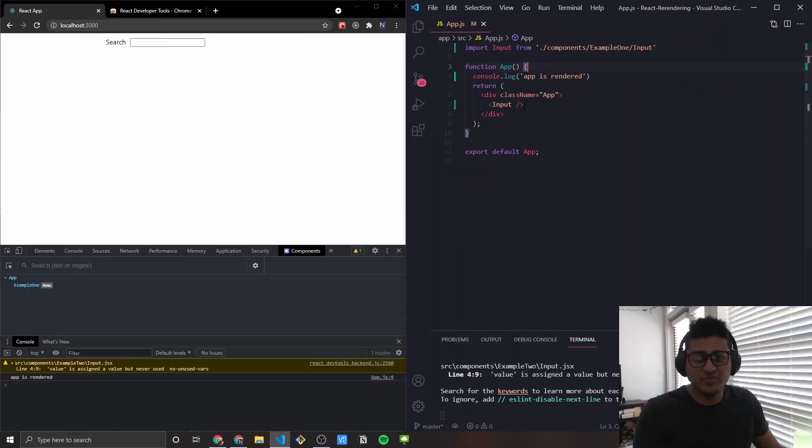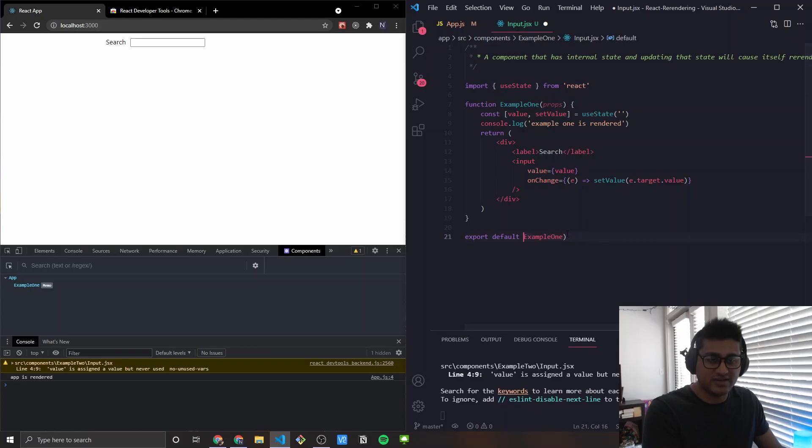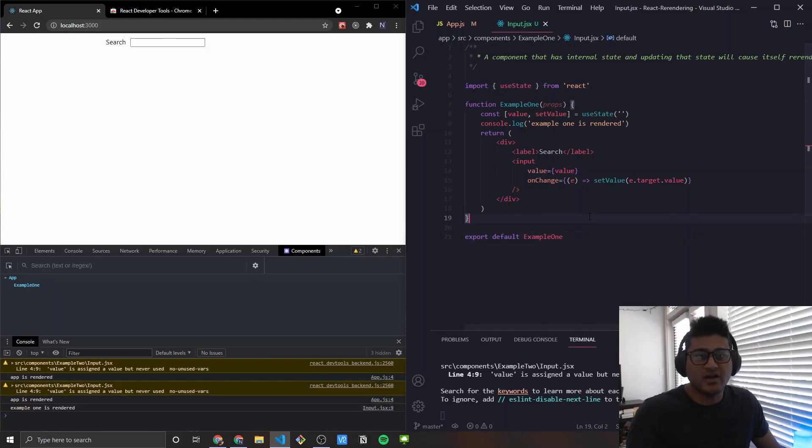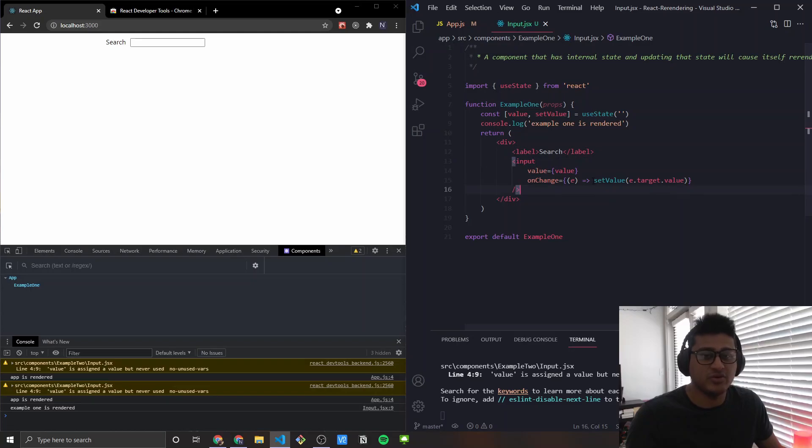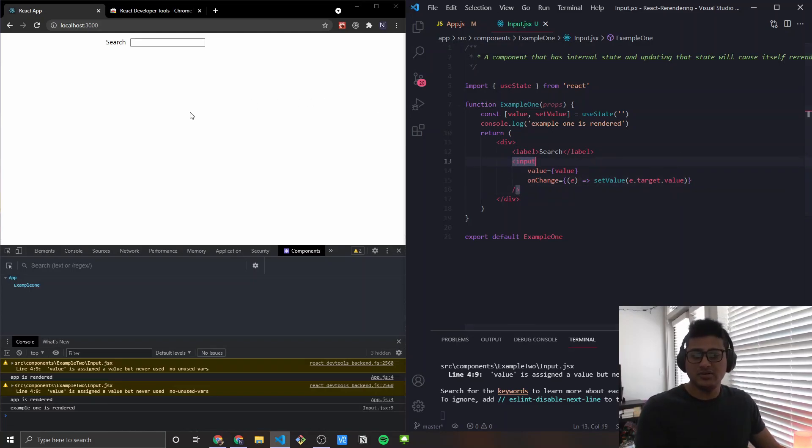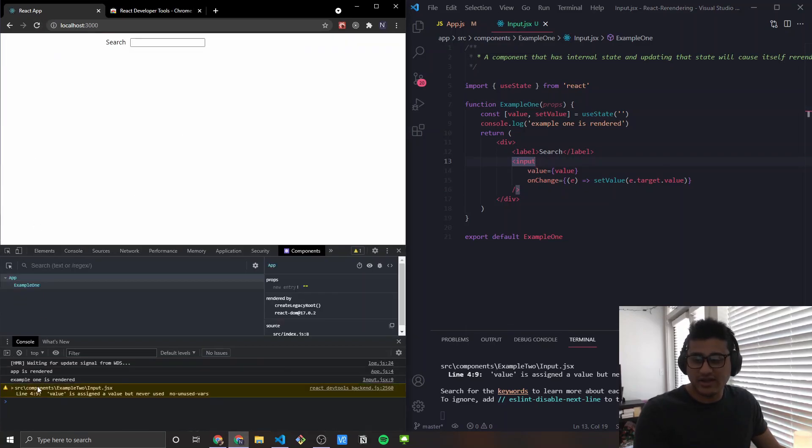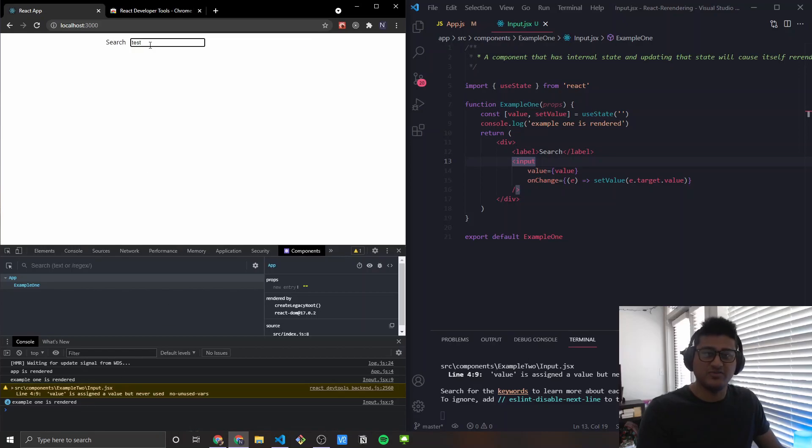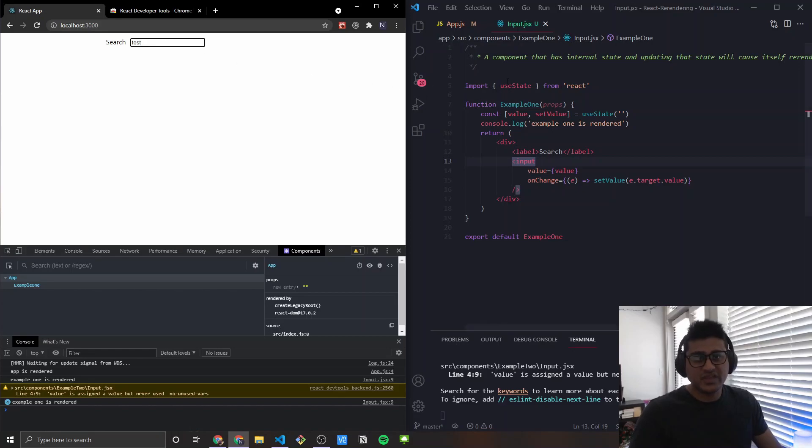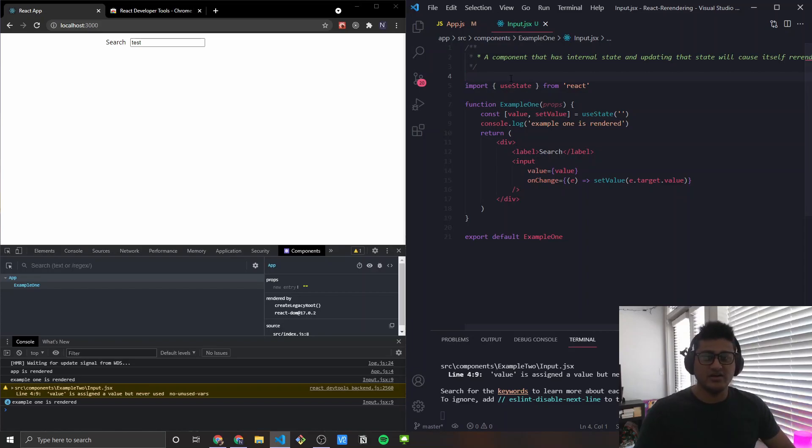In this first example, it's super straightforward. I just have this basic input and what this example is, it just has a useState hook. It has some value that is getting passed to the input and then it has a setValue which will get updated from this onChange method here. As you can tell, example one will get rendered. I'm console.logging that and any time I update, I type in something, it will cause the component to get re-rendered. If you see here, example one is getting re-rendered four times because for each character, it's causing the component to re-render.